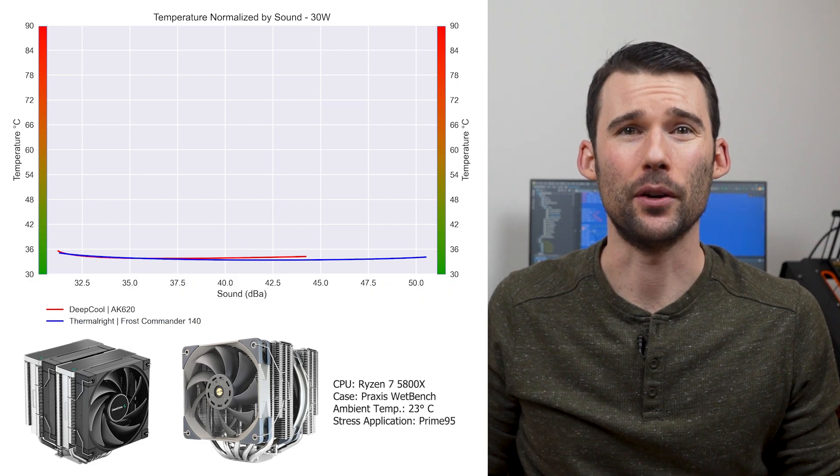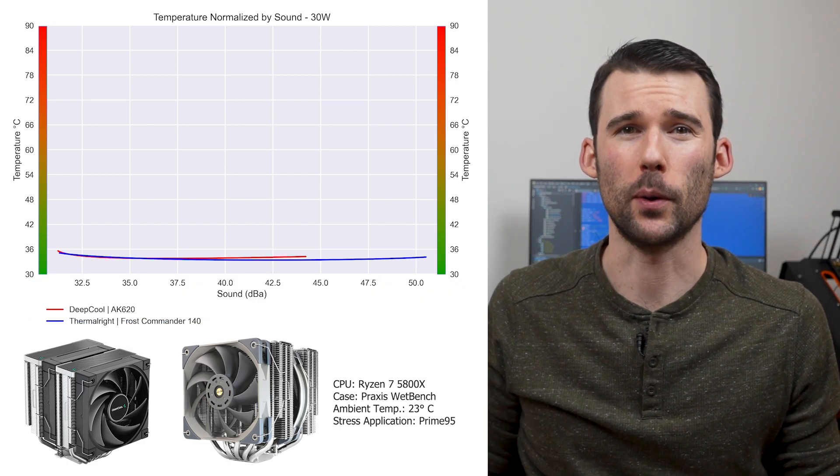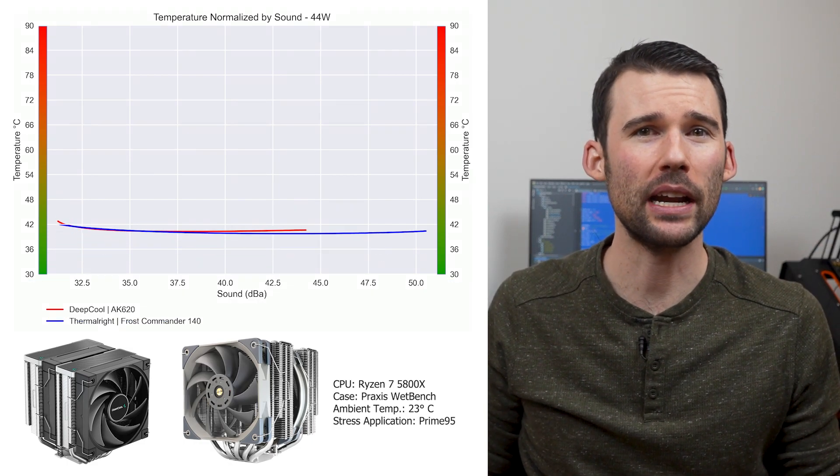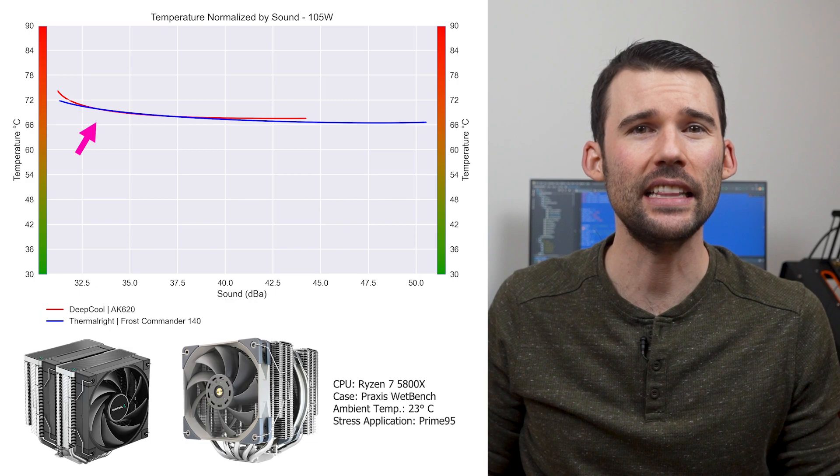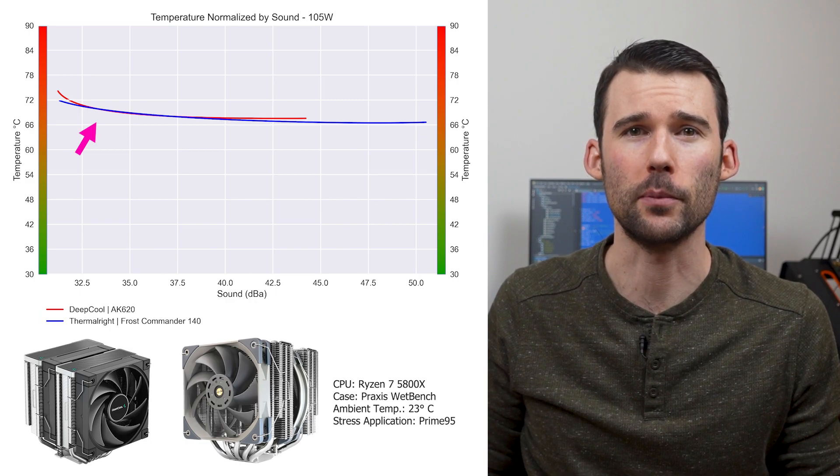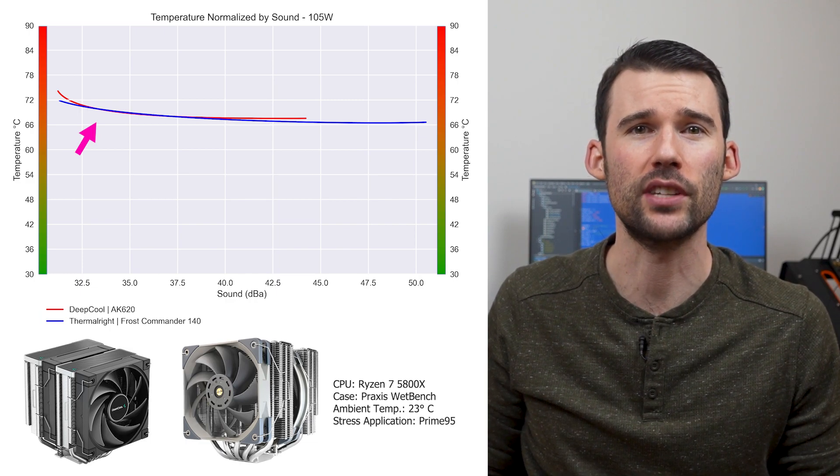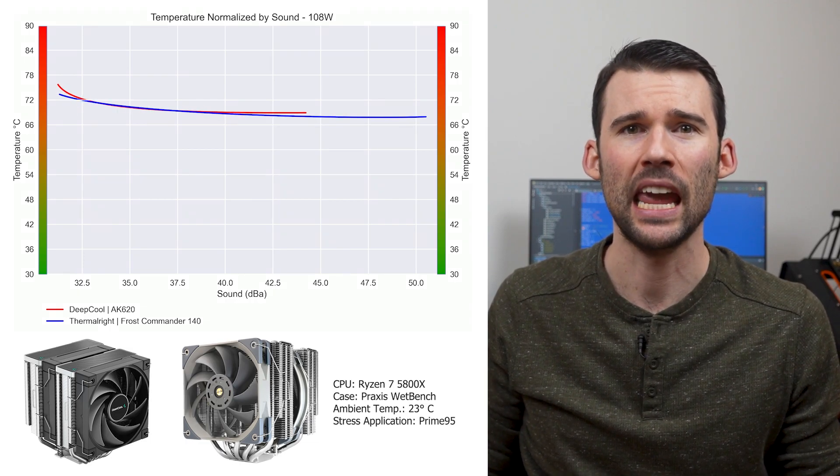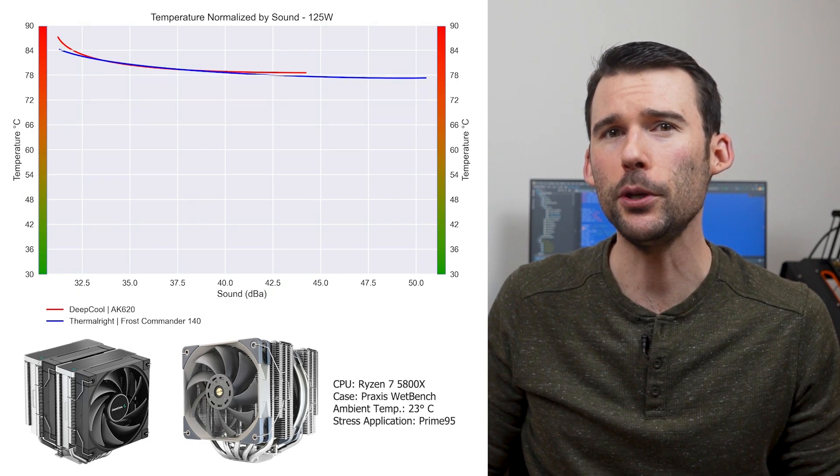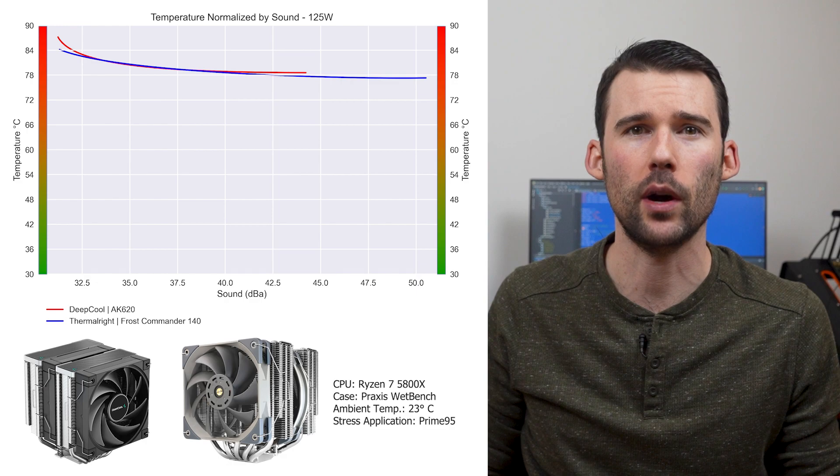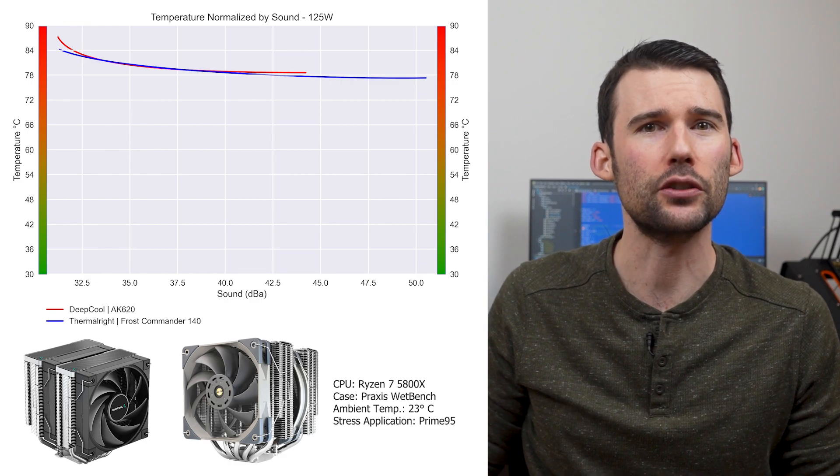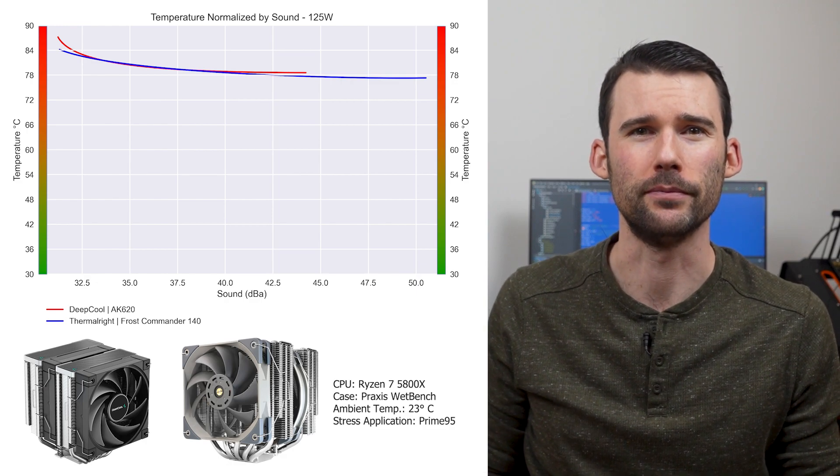At idle, both coolers perform similarly. As we crank up the heat to 105 watts, we can see that both coolers perform similarly across most decibel levels. And when we push the CPU to 125 watts, we can see that this relationship holds.